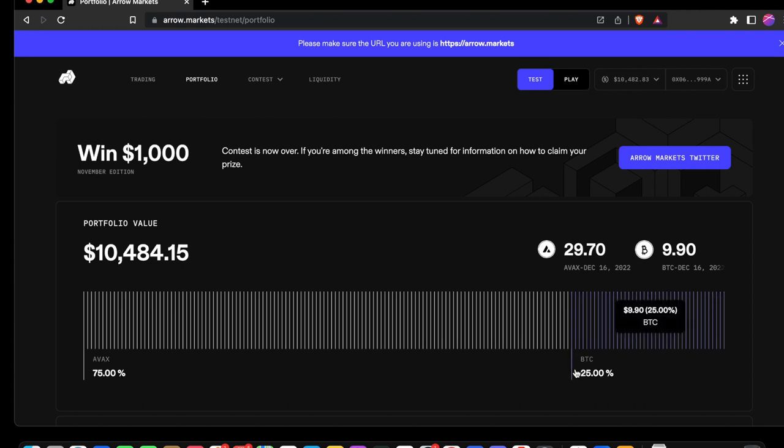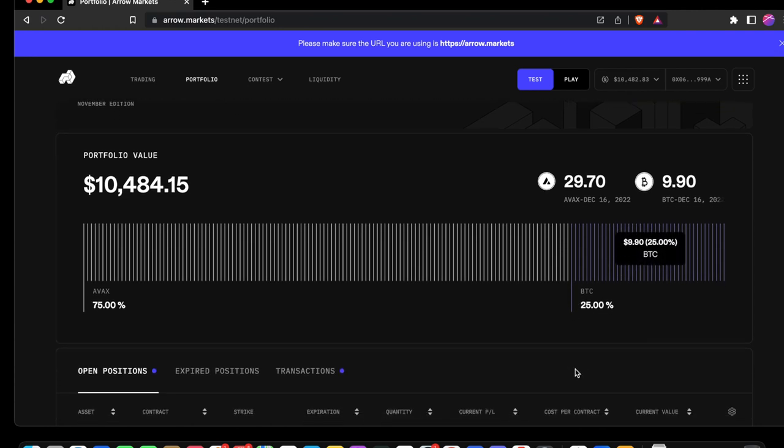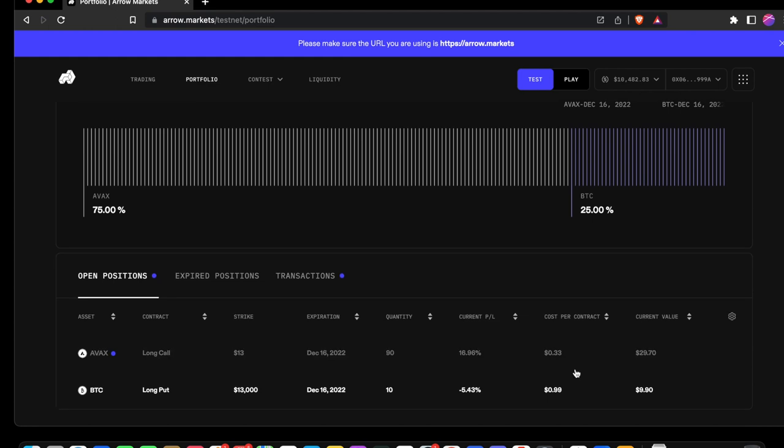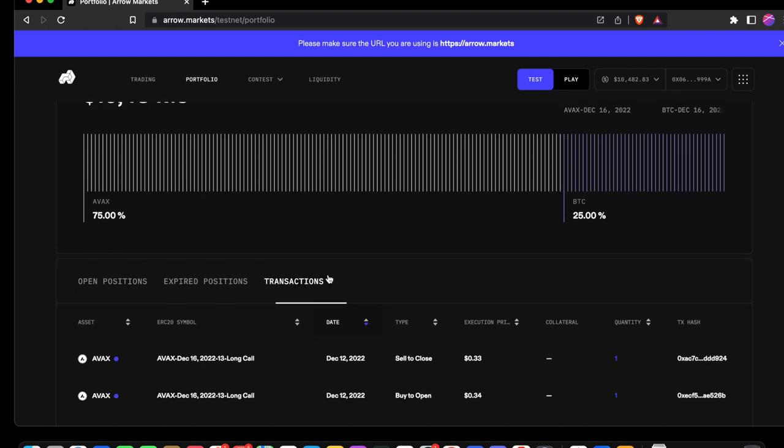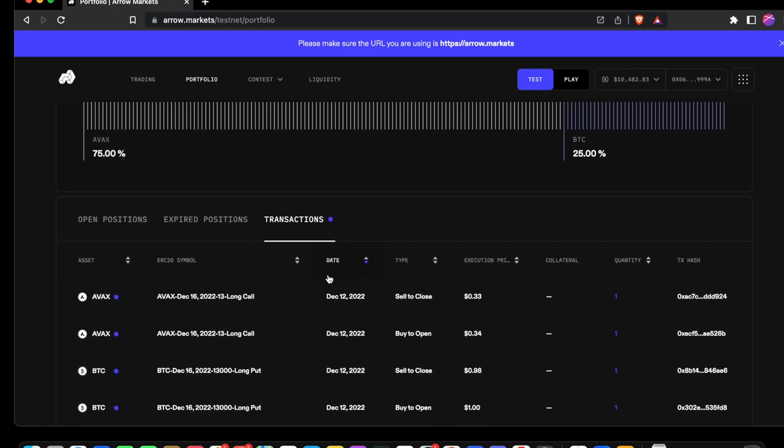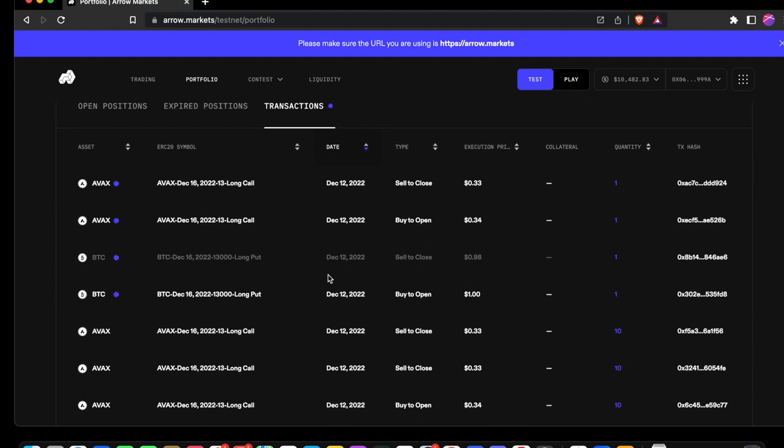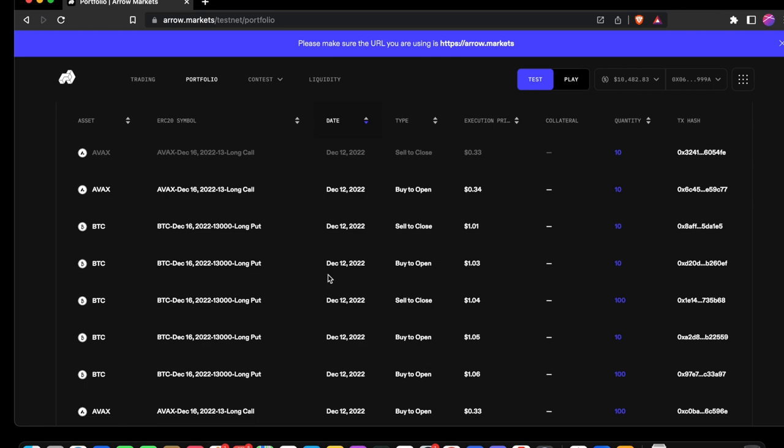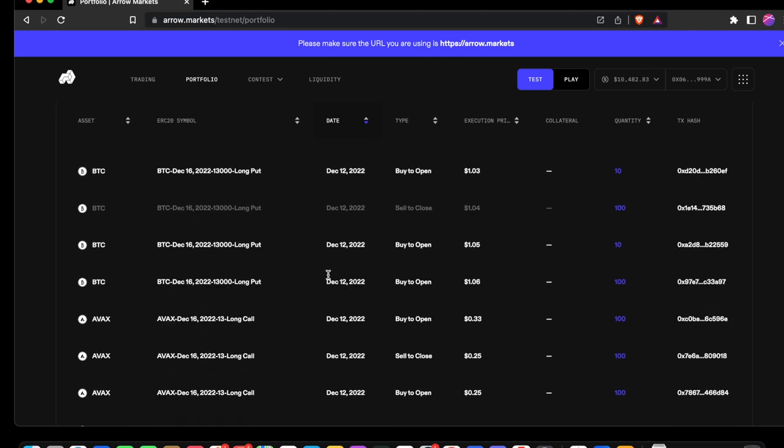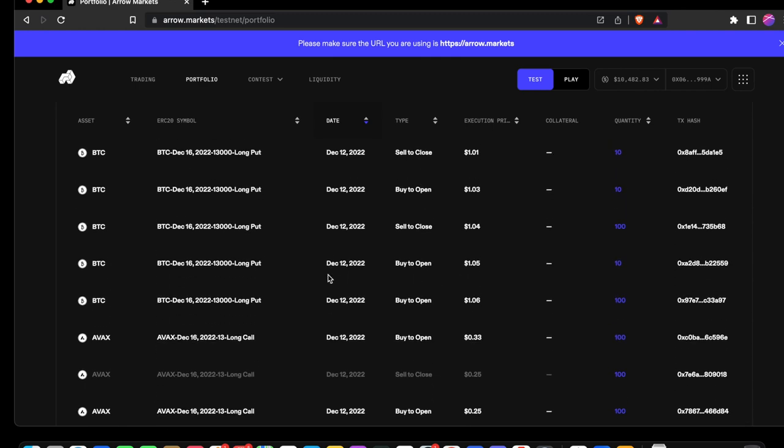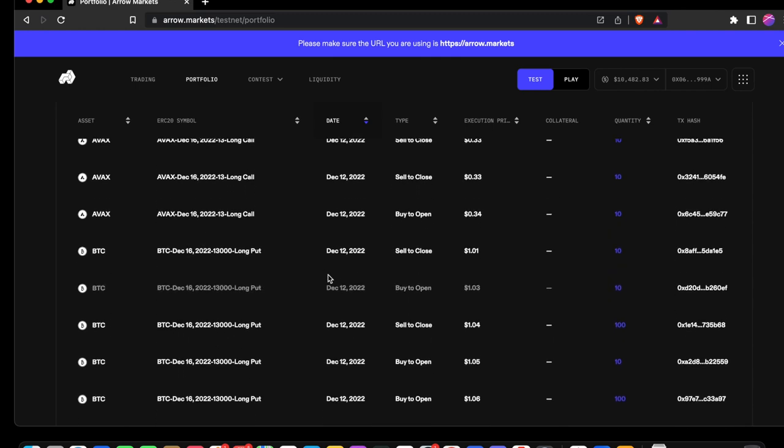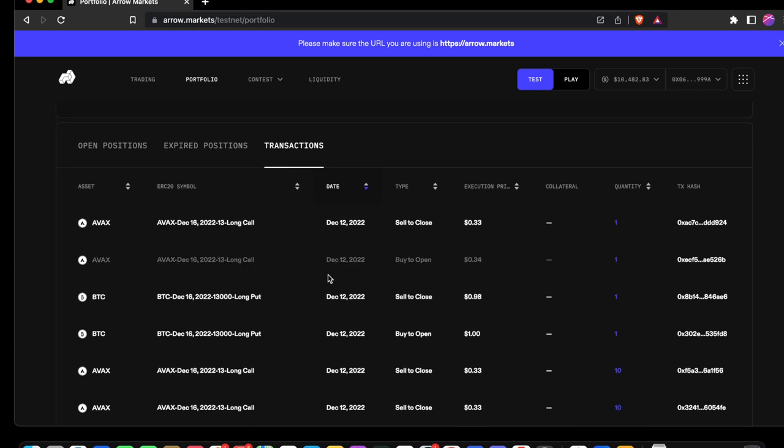Let's navigate back to the portfolio. Now let's look at our transactions. It shows a history of all of our trades. Navigate through it. And there we go, that's the portfolio for you.